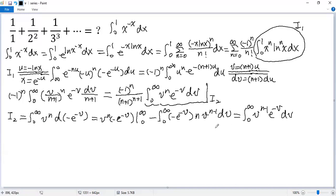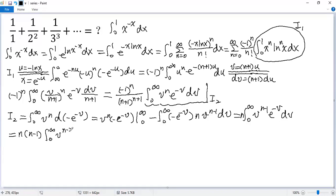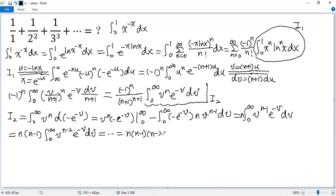Comparing the two integrals, the only difference is n has now become n minus 1. We can apply integration by parts again and again. Following this pattern using mathematical induction, we finally get n times (n−1) times (n−2) continuing down to 2 times 1, times the integral from 0 to infinity of e to the power of negative v dv. It is easy to see the value of this last integral is 1. So I2 equals n factorial.